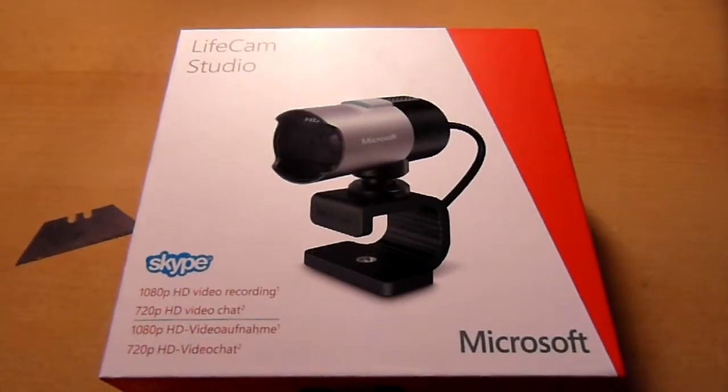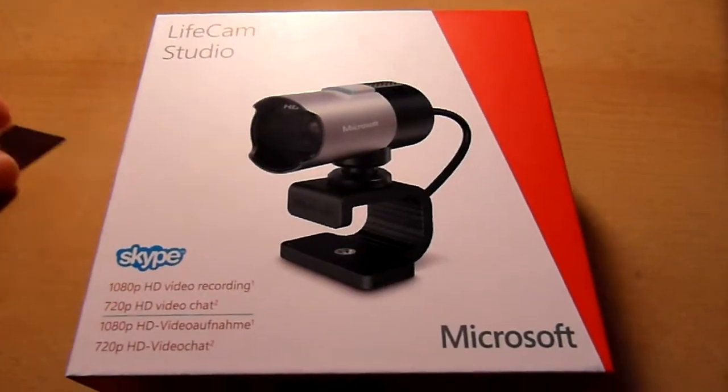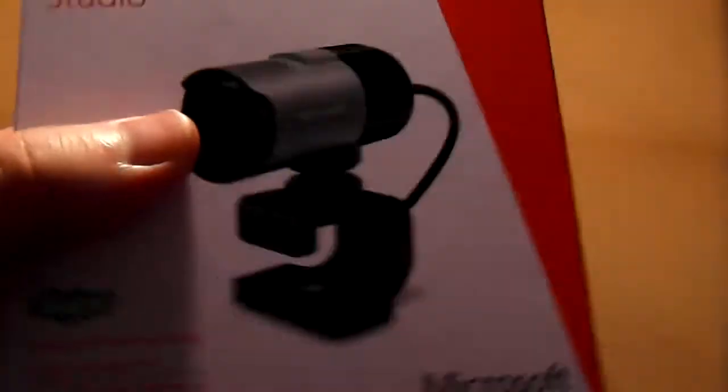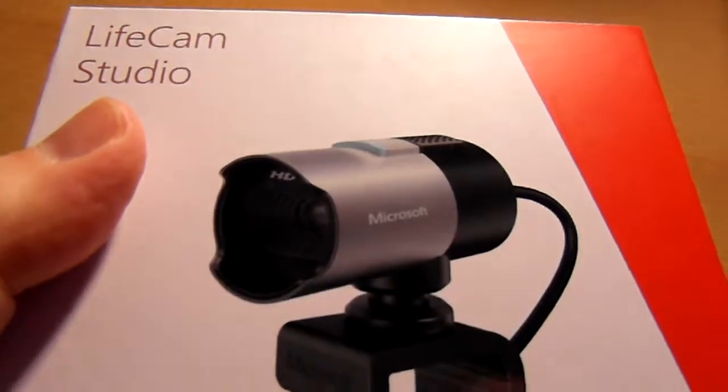Hello folks, this is the Microsoft LifeCam Studio in the brand new packaging and today I'm going to unbox it for you.